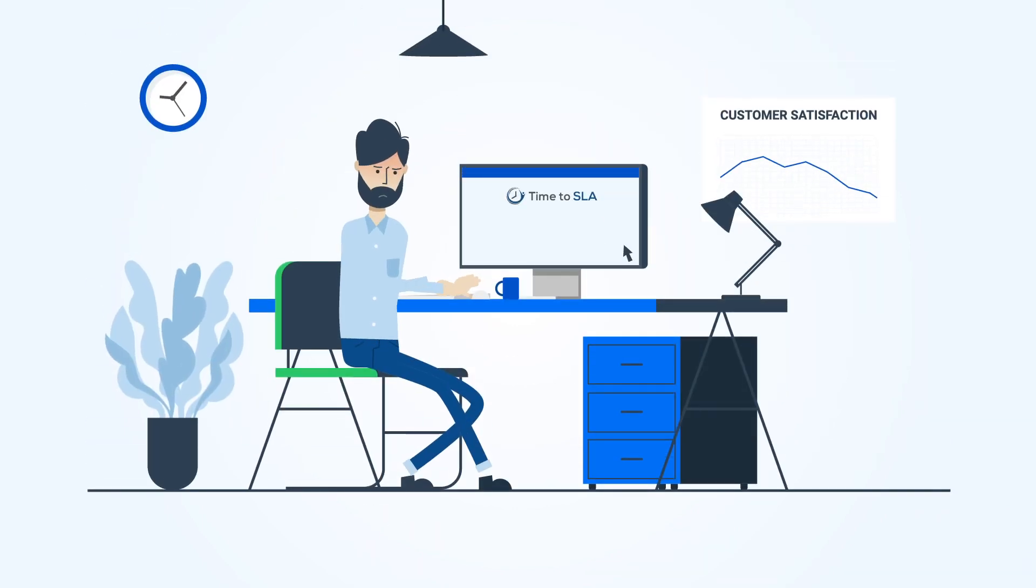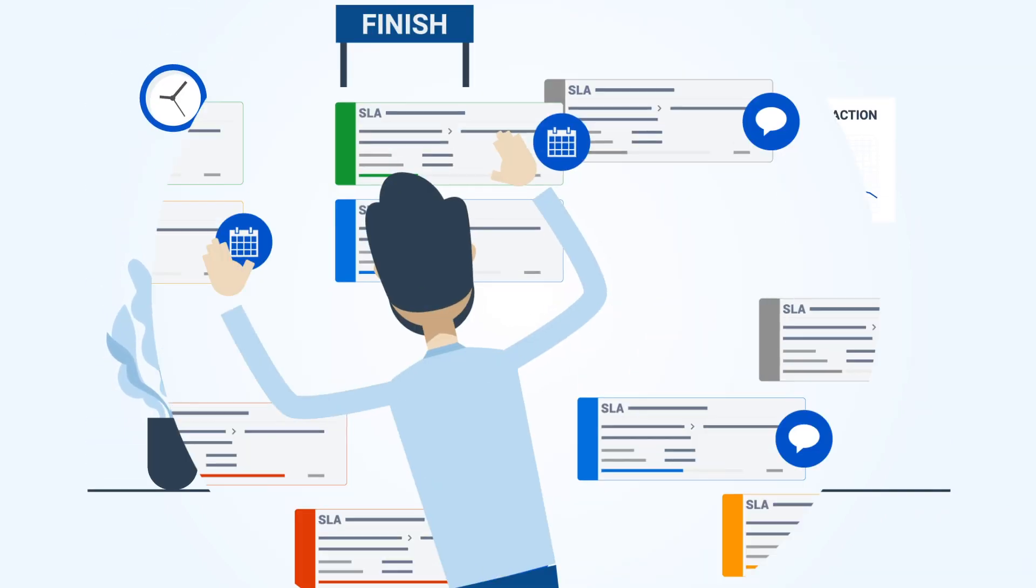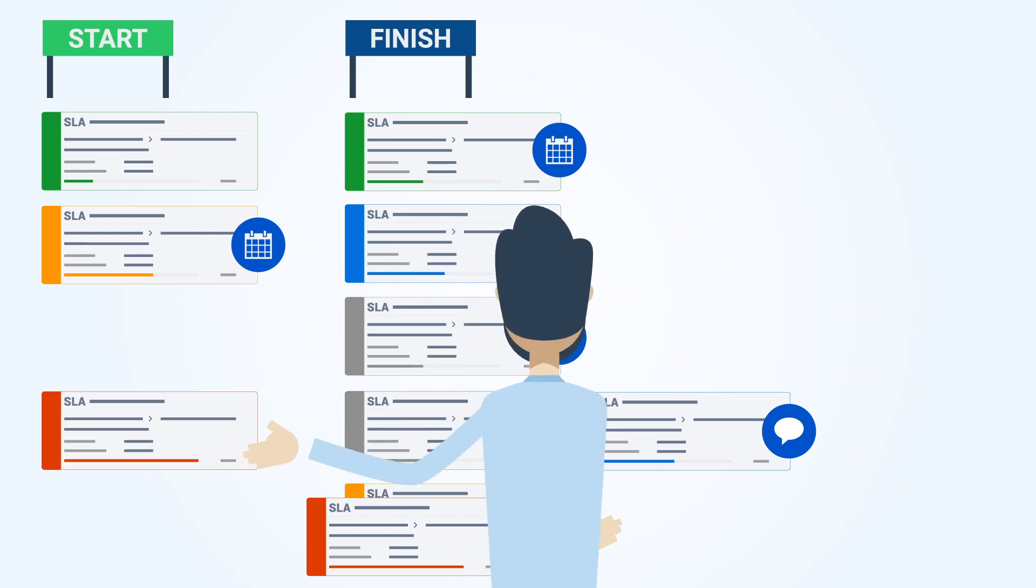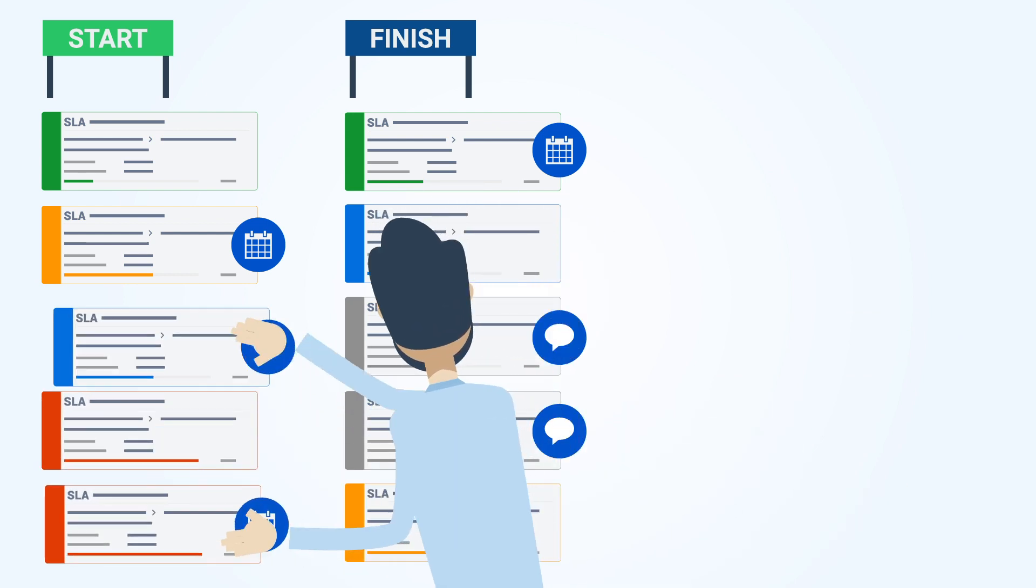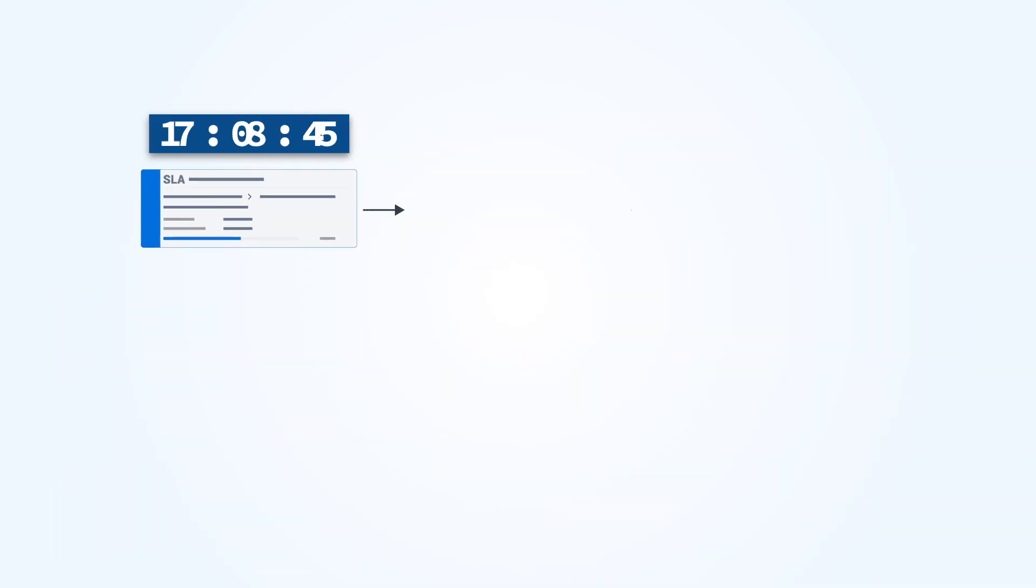It's super easy to download and set up. Create your SLAs with many conditions, including status, date fields, comments and more.